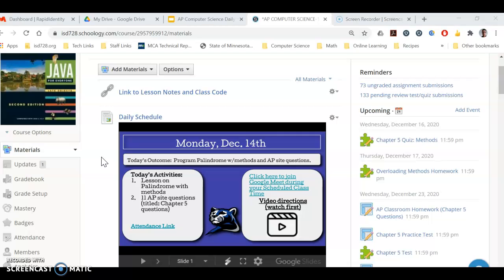Okay, we have two separate activities for today. We're going to do the palindrome with methods. In class we'll do that together. Otherwise, there'll be a video on how to do it. And then also there'll be 11 questions from the AP site on methods.